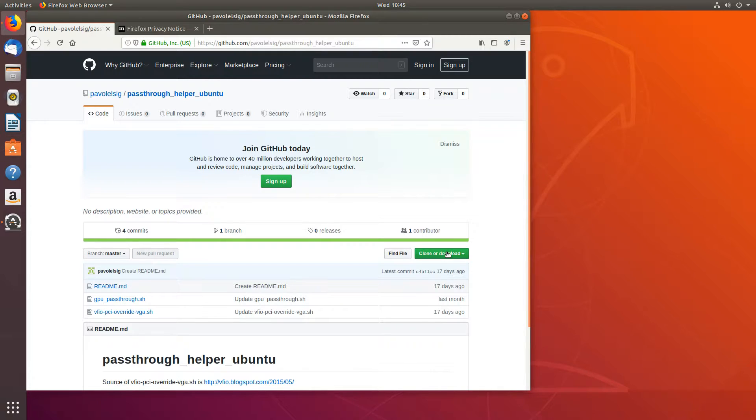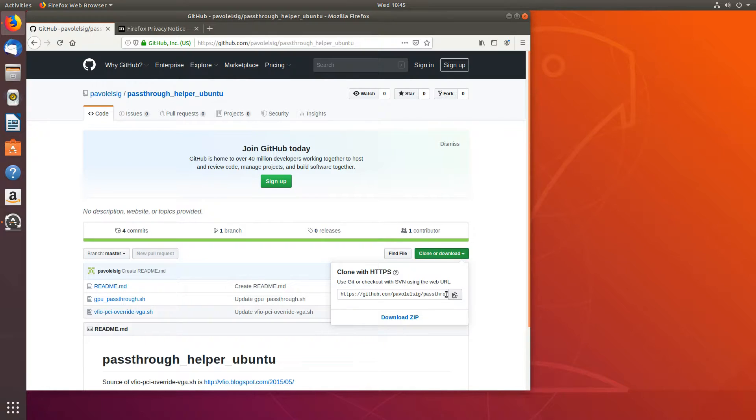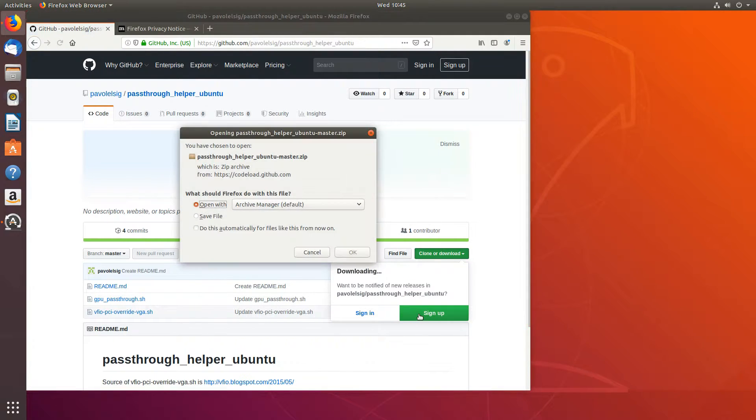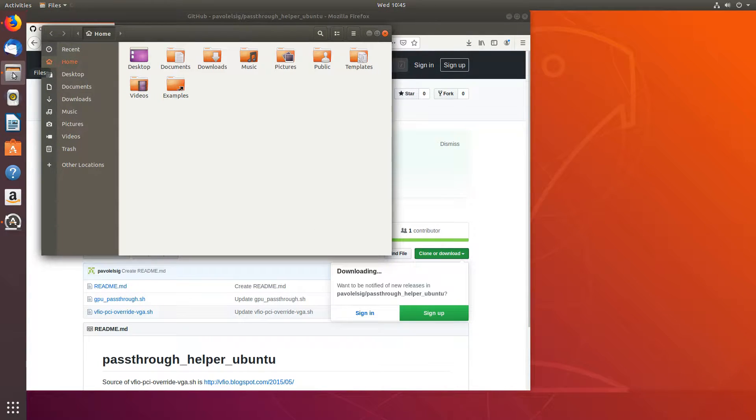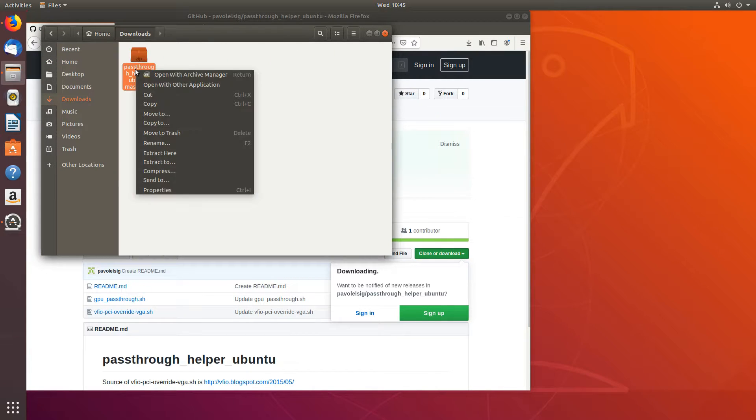To get started, let's download the script we'll need. I will leave the link in the video description. We'll go to clone or download and just download the zip file. So it should be in my downloads and I will unzip it or extract it right here.